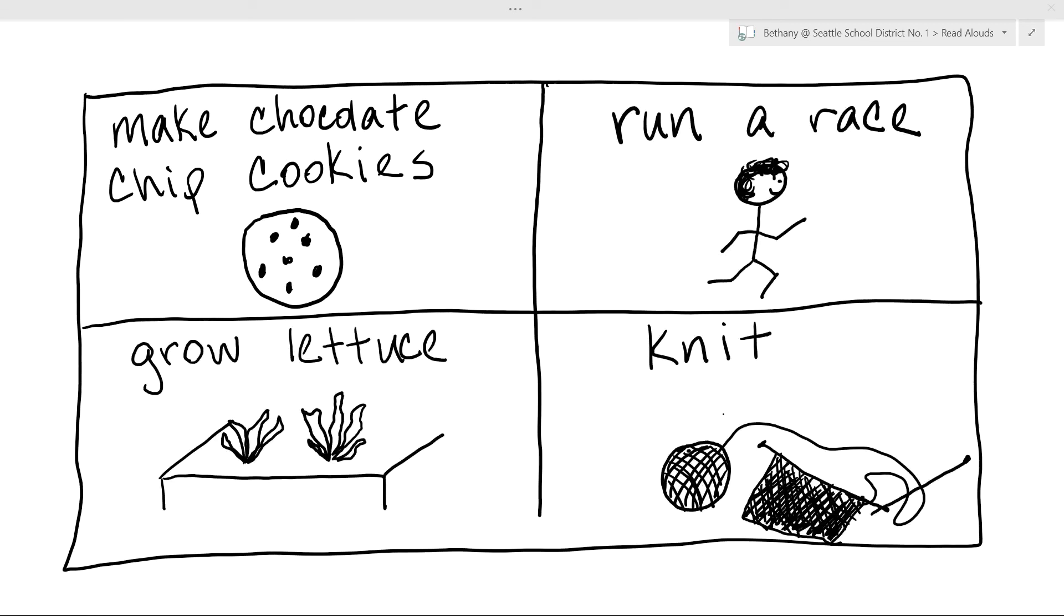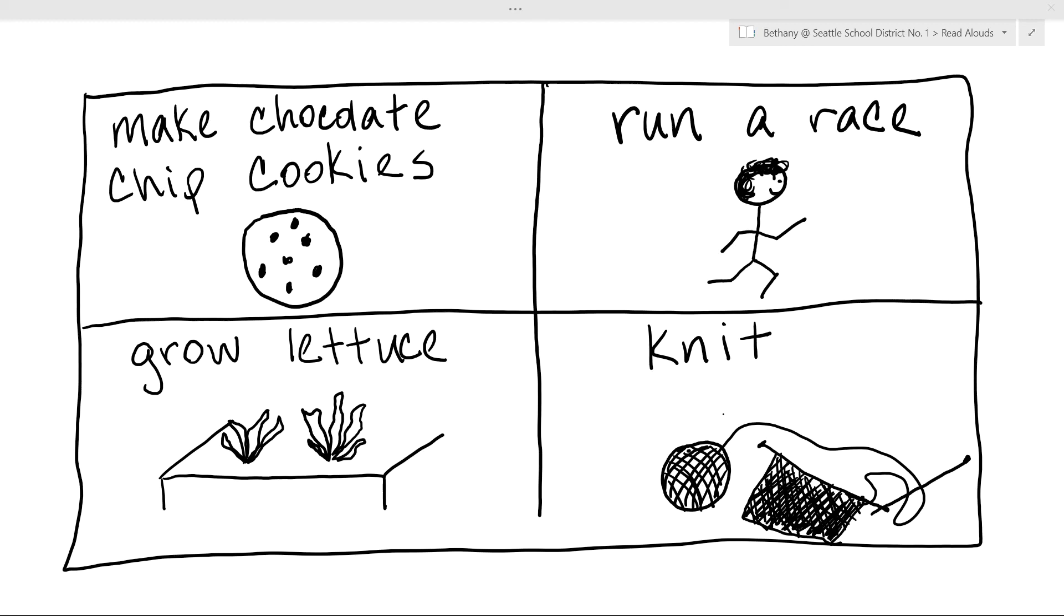Okay, I am back and I finished filling in all four of my boxes. I decided that three other things I know a lot about that I could teach someone else about are how to run a race, how to grow lettuce, and how to knit. Now I have to think about the one that I am going to choose to write a whole how-to book about. I think I am going to choose the one that I know the most about. I am going to write my how-to book about how to grow lettuce.